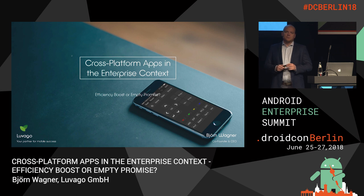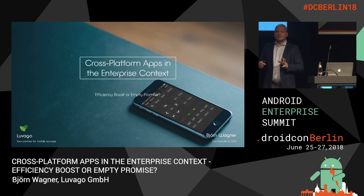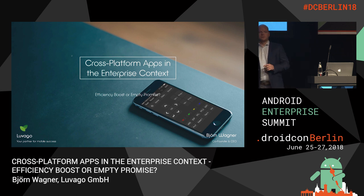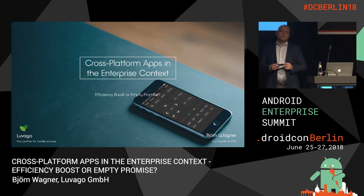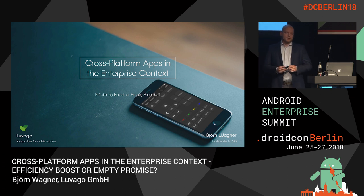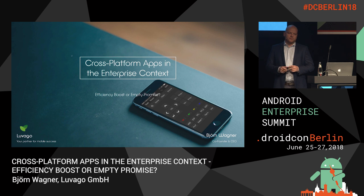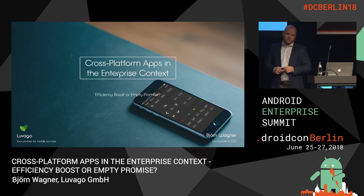In the past it has been quite tricky to answer, but I think over the last couple of years there has definitely been a trend, also in the enterprise context, to use cross-platform applications. And this is what I want to talk about today.